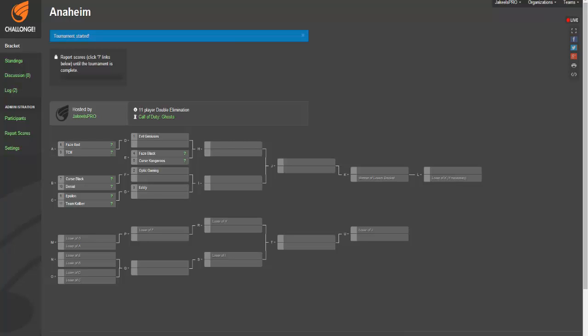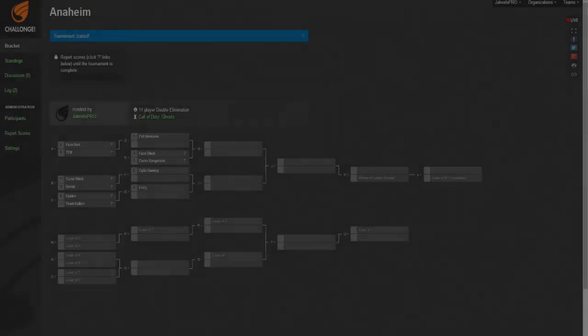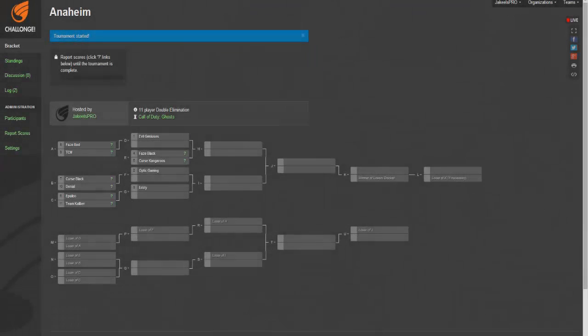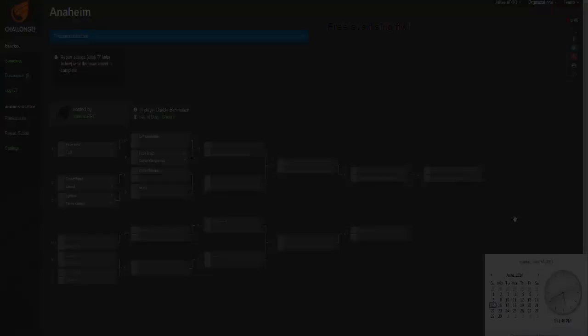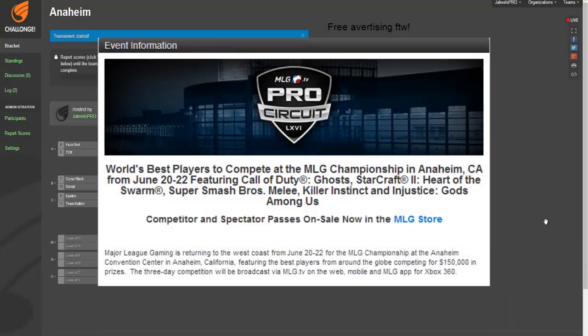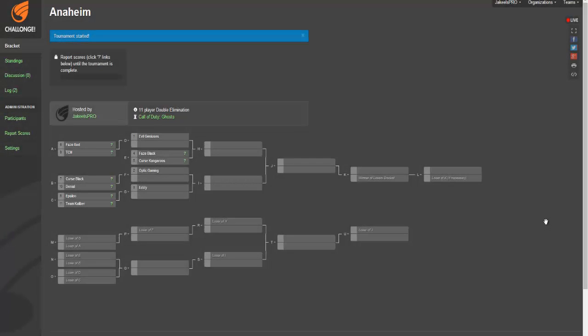What is going on everybody? My name is Jake and welcome to the pre-bracket show for Call of Duty Ghosts Anaheim 2014. Anaheim is in five or six days, I think it starts Friday, so that would be June 20th.